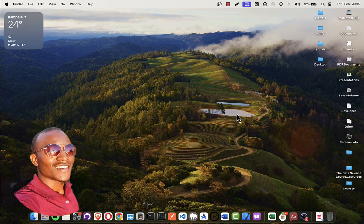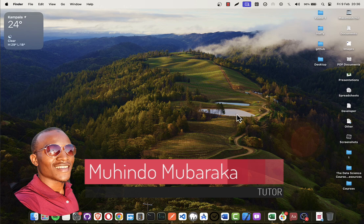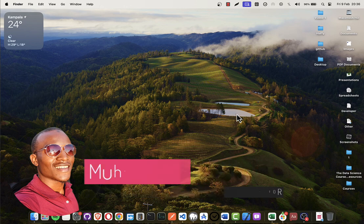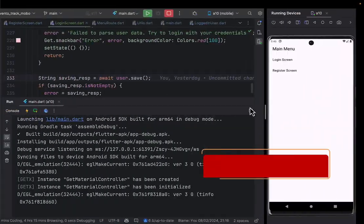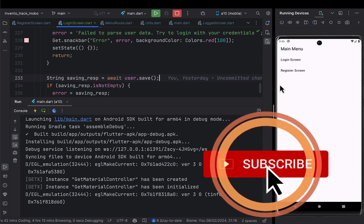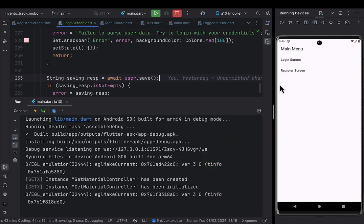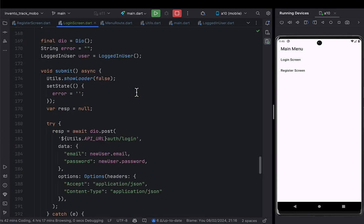Hello, my name is Mahindo Mubarak and welcome to our 25th lecture of creating a complete inventory management system. We started making a mobile application, and today we have finished the registration and login logic, so today we're going to proceed from there.